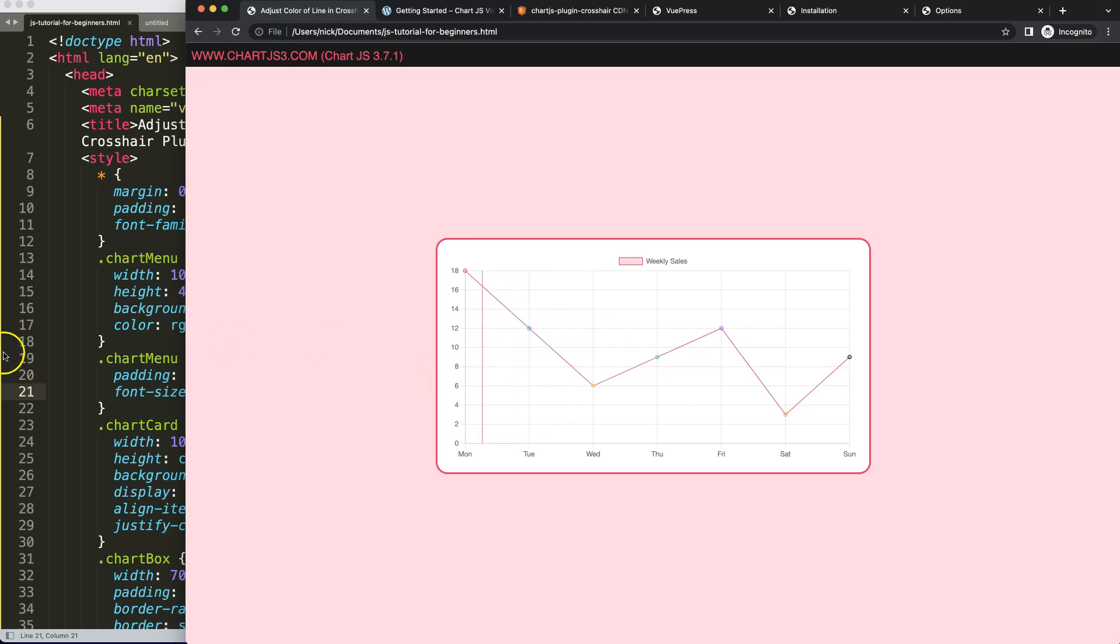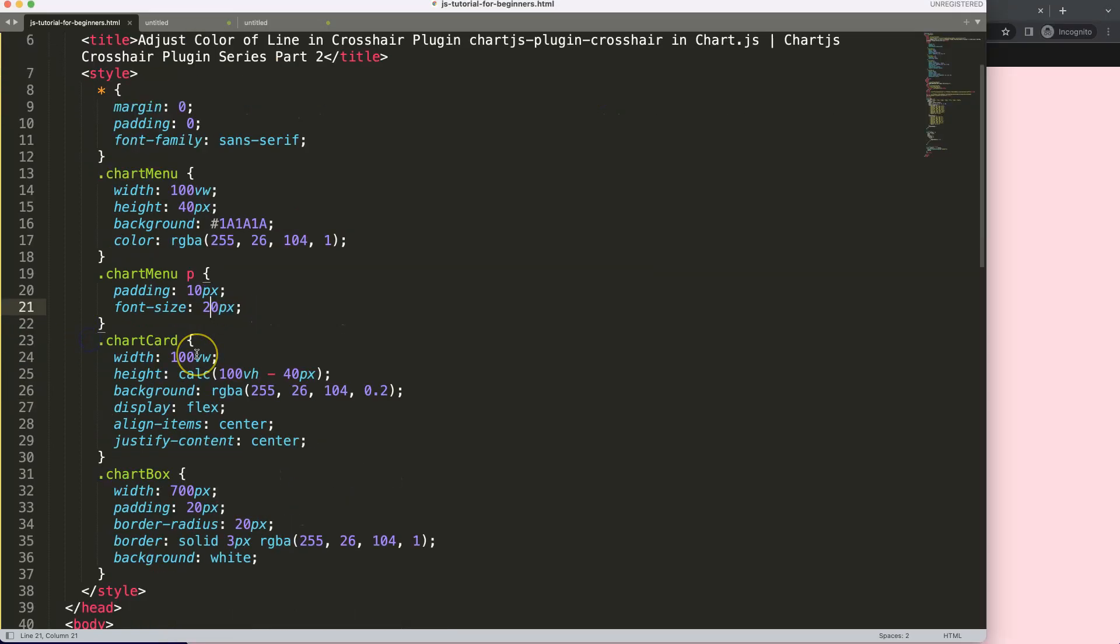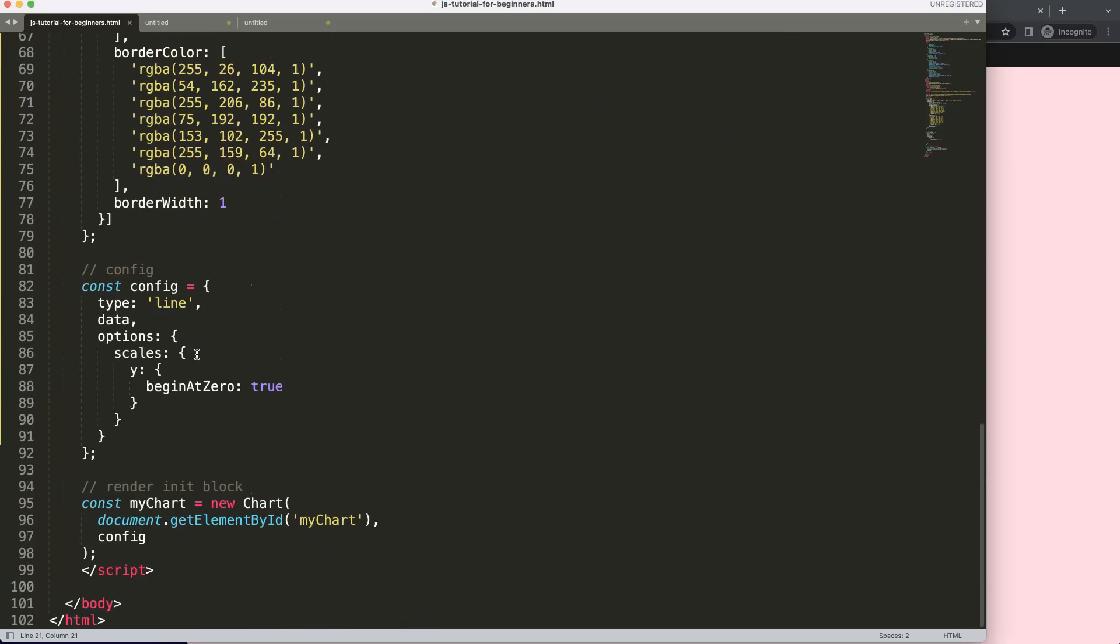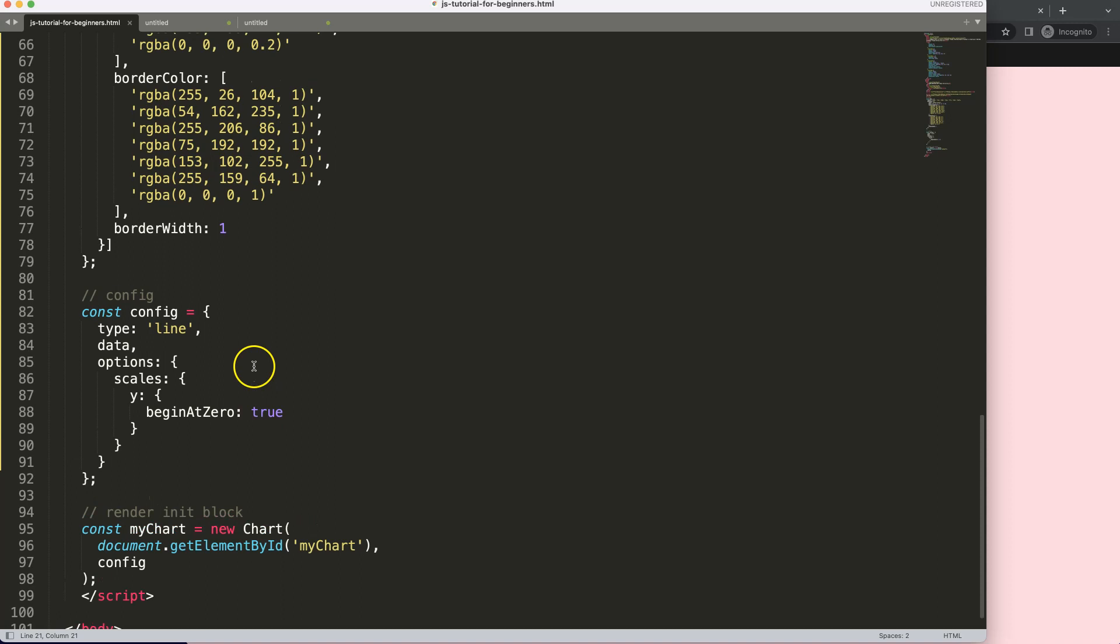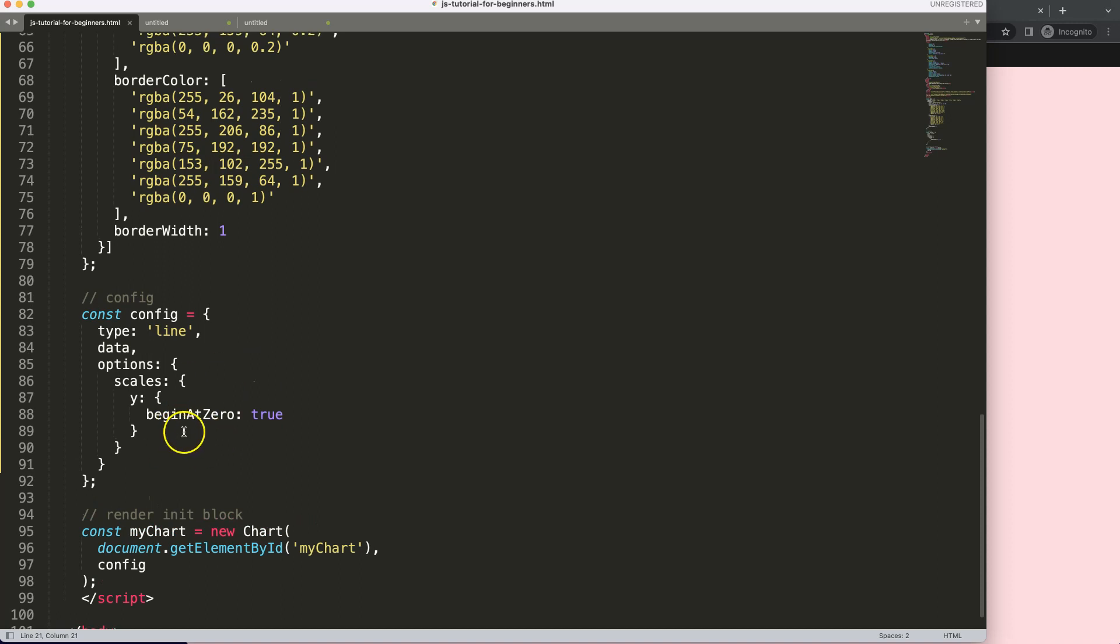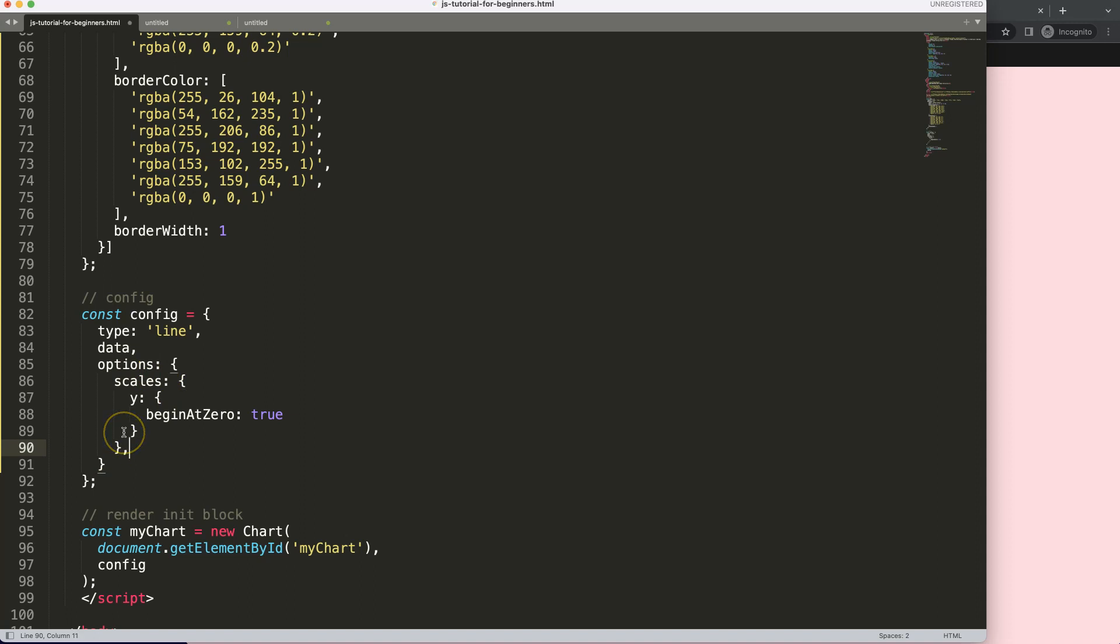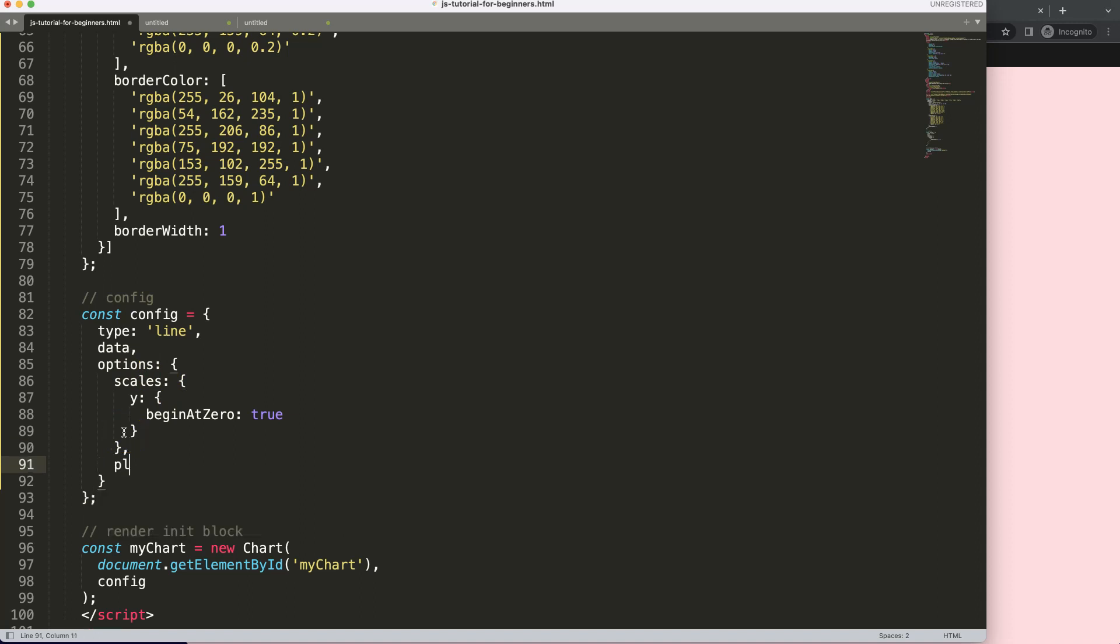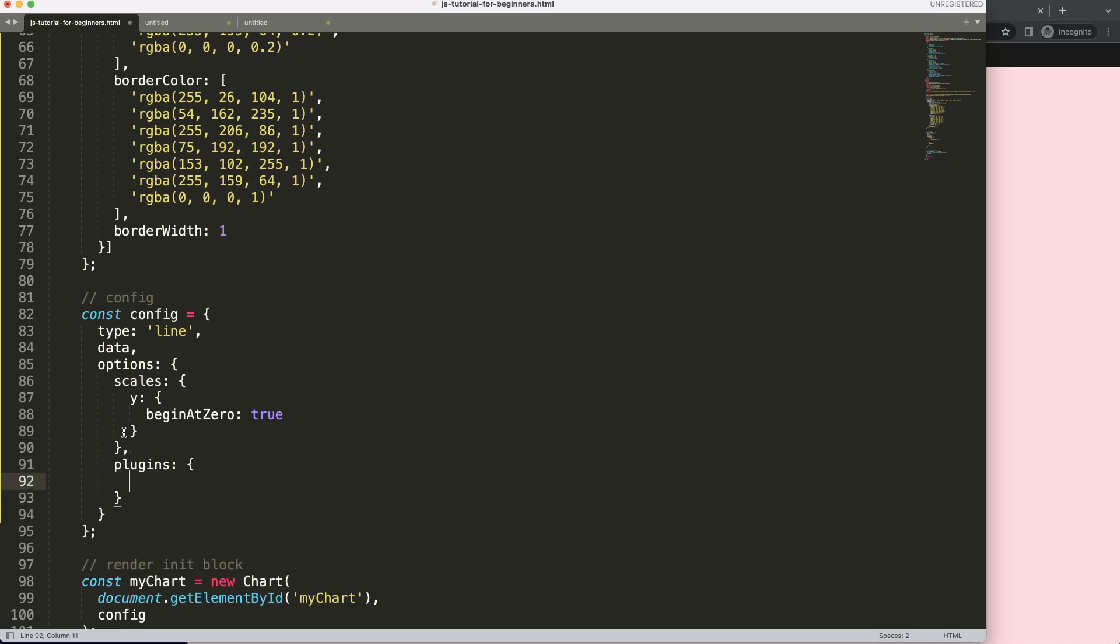Now we have a new object we can use, which is the crosshair. What we're going to do is before this, or after the scales, put a comma. I'm going to add plugins here.